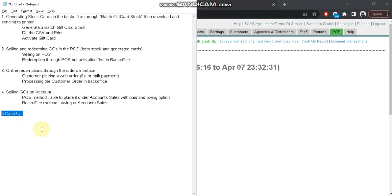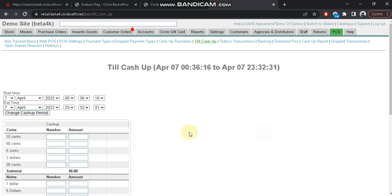Alright, so in this video we'll tackle how the gift card looks in your cash up report. I have issued and redeemed a couple of gift cards earlier, both under cash sales and under a customer account.